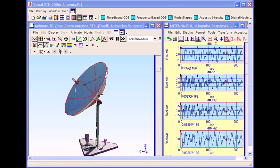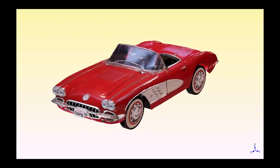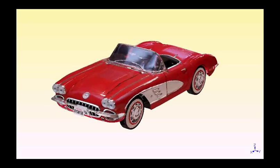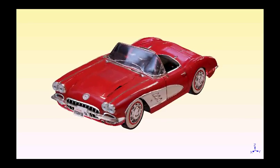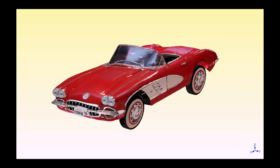You can also view mode shapes, which give you a better understanding of troublesome resonant vibration problems, so that structural modifications can be made to control or isolate them.